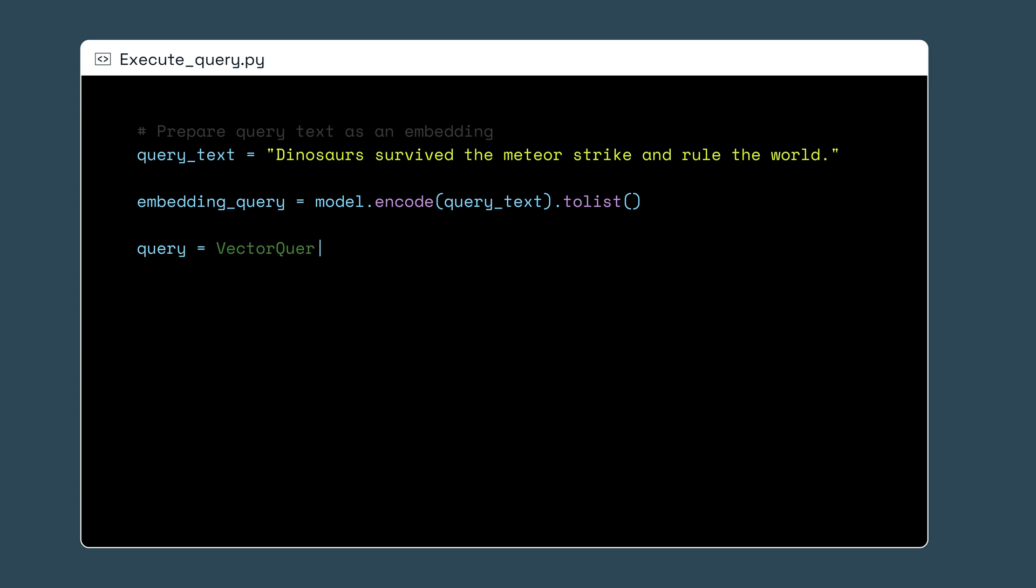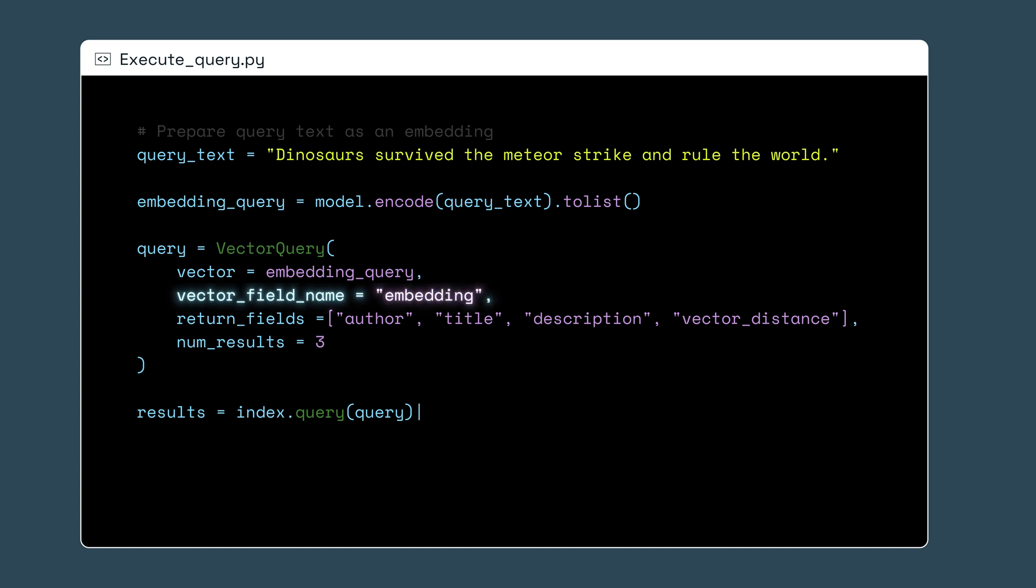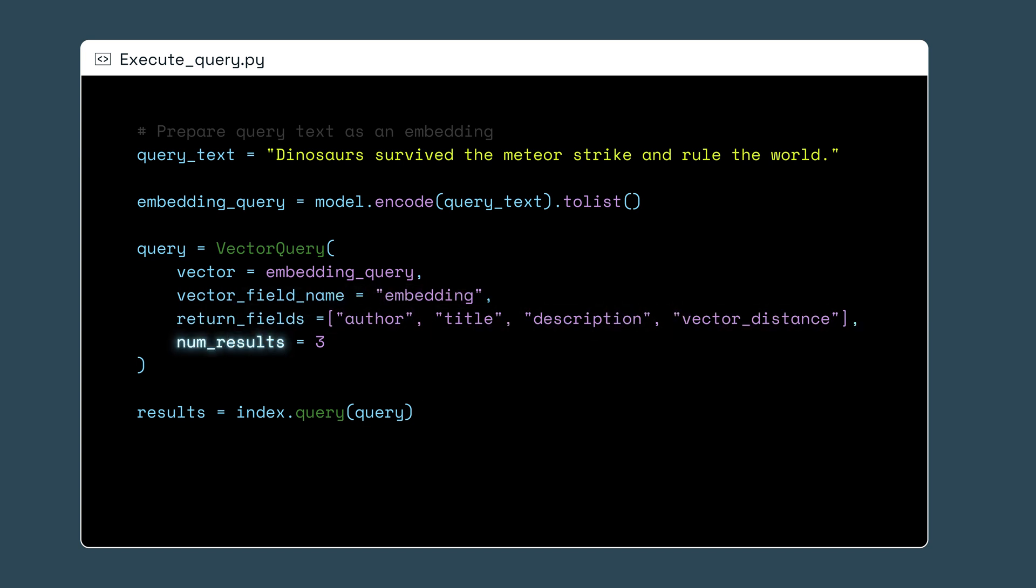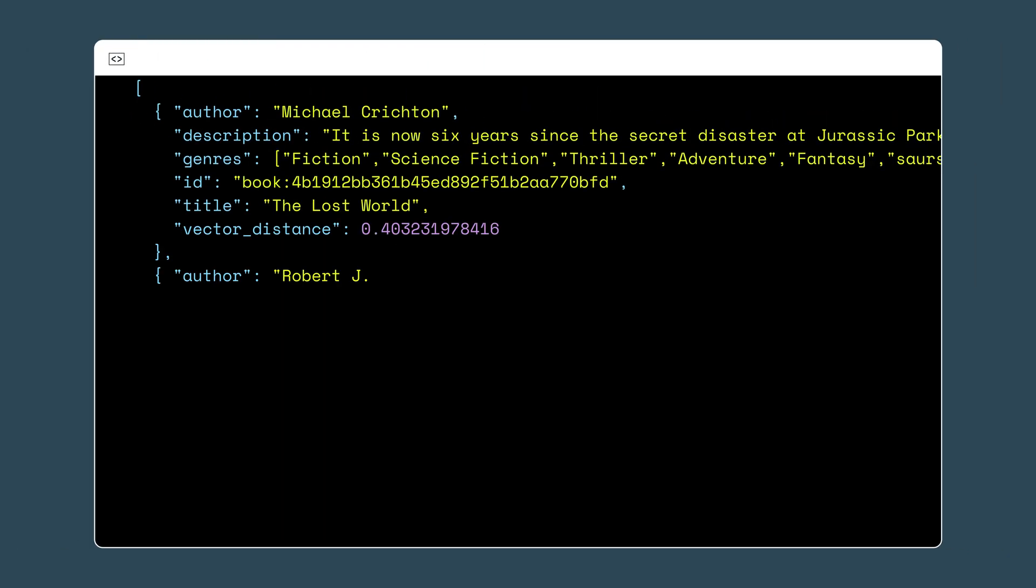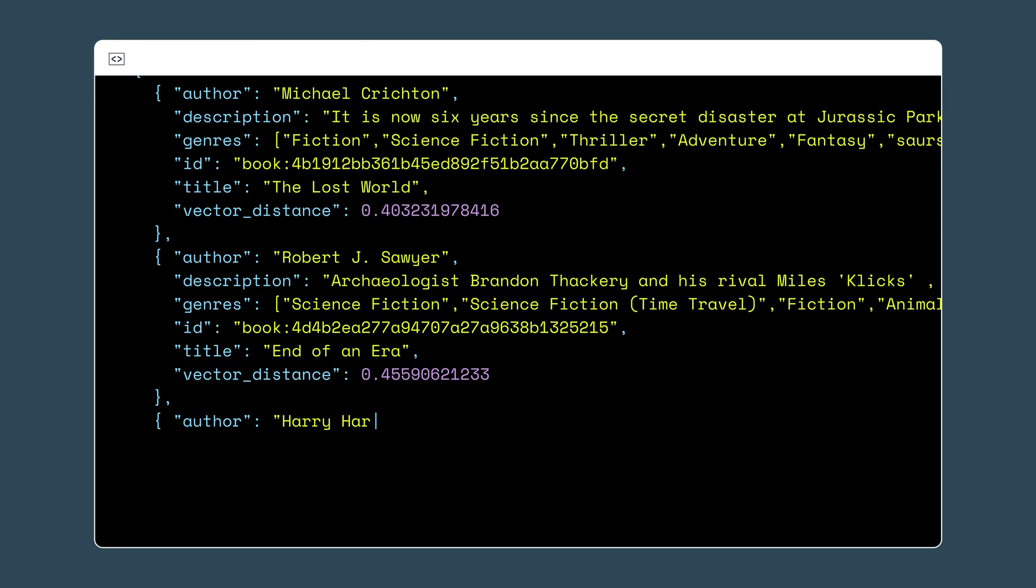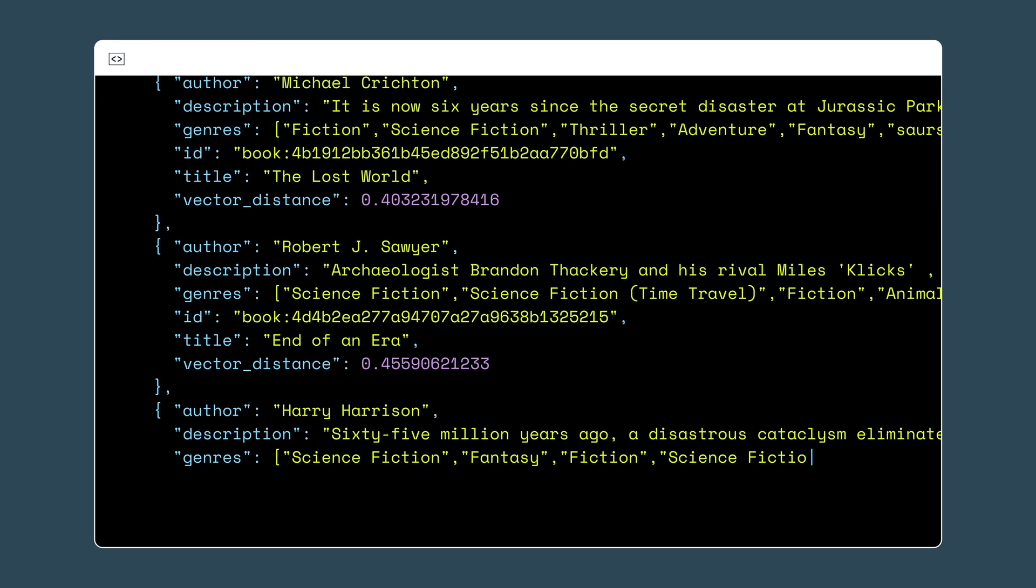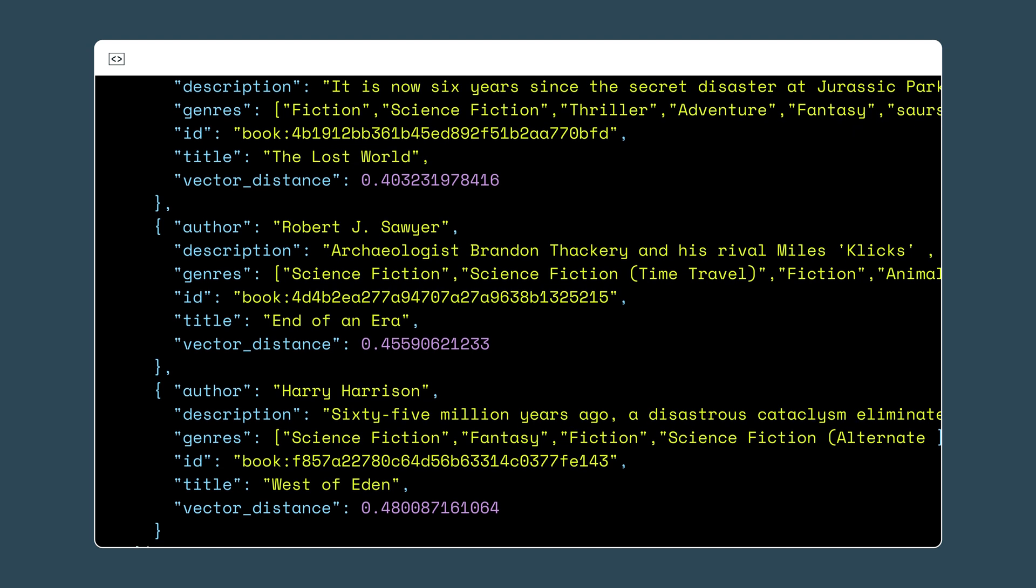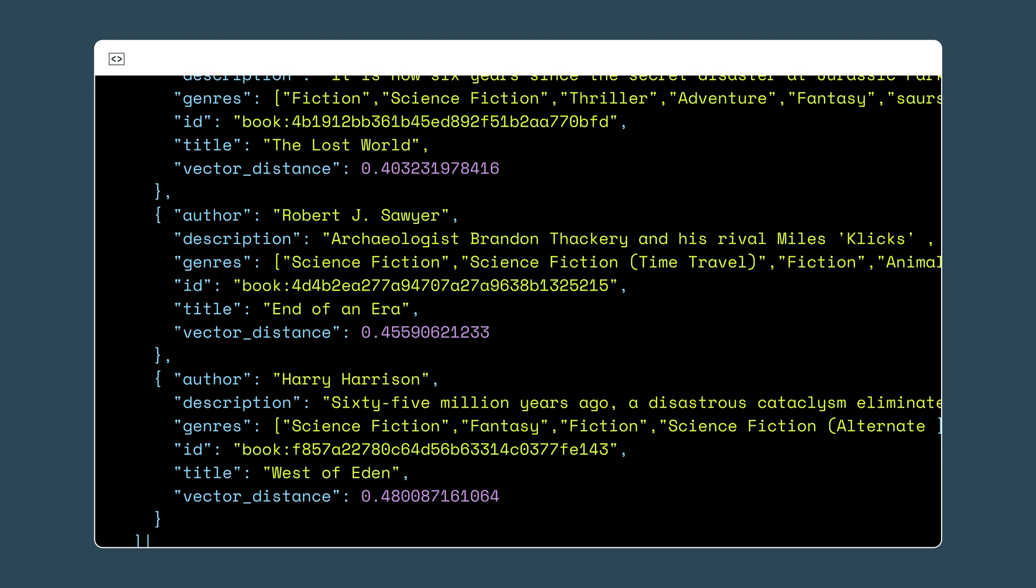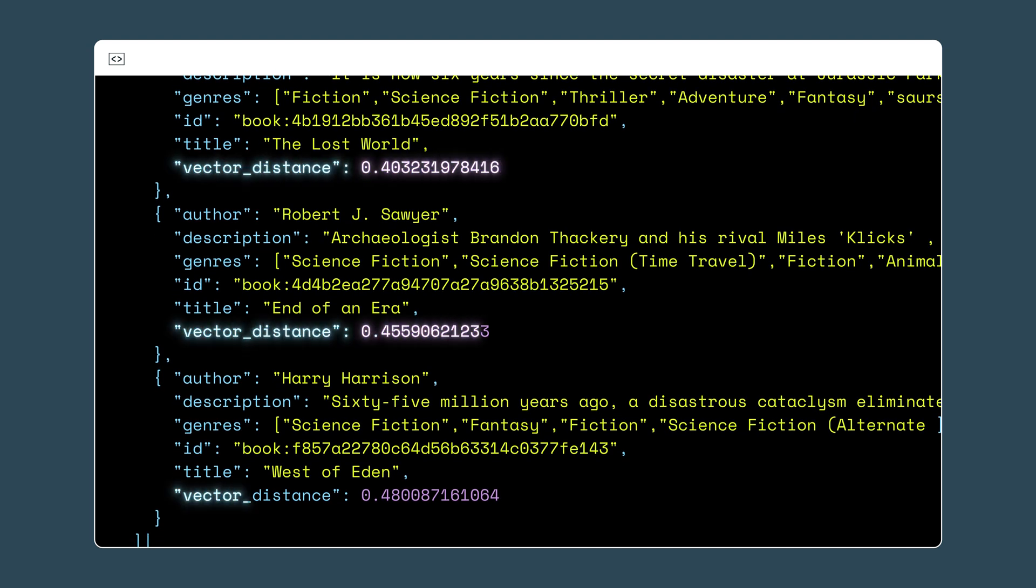Now I'll insert the embedding query into the vector query object you see here. Note that it is listing what embeddings to search through, what fields to include, and how many results to return. Now when I execute this query in Redis VL, I'll receive the results with my requested fields, the correct number of results, and the vector distance for each result. The smaller the vector distance value, the closer the result is to the original vector query embedding.